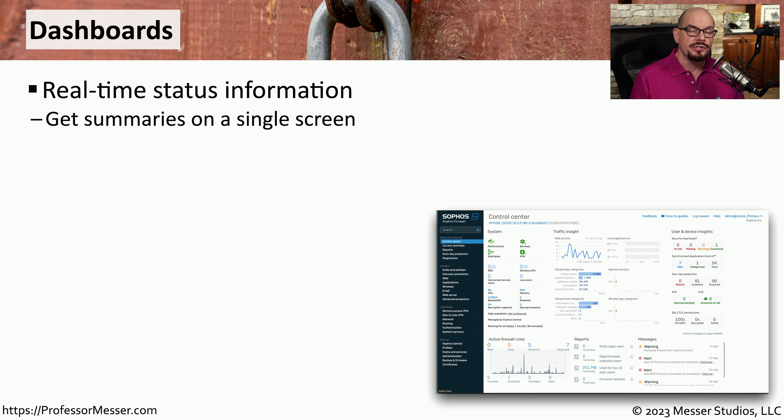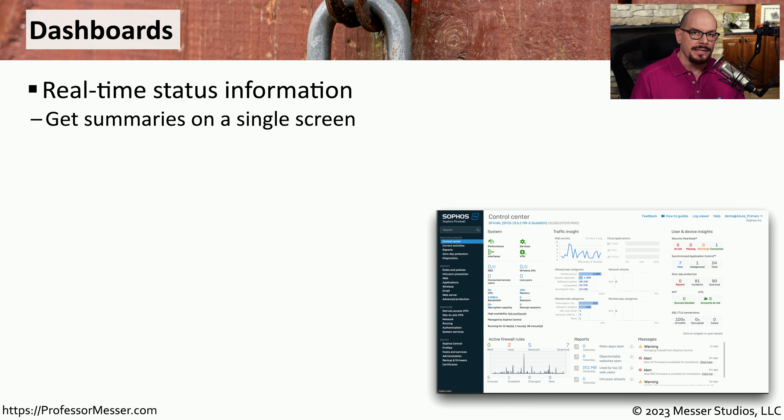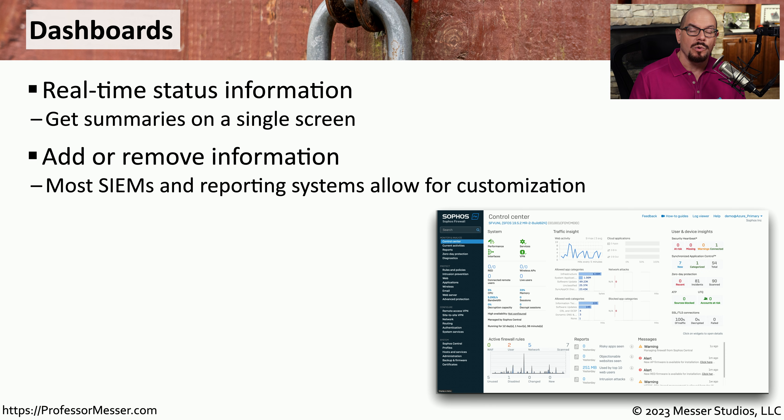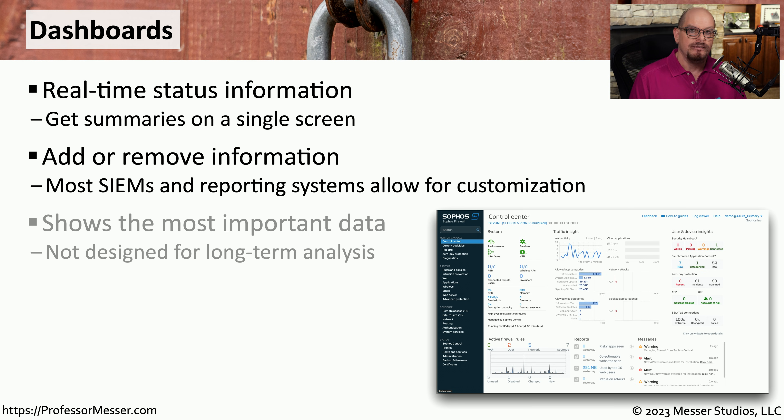Many SIMs and other security devices allow you to customize a screen containing information that would be important to review at a glance. These dashboards may be customizable or there might be predefined dashboards built into the SIM itself.